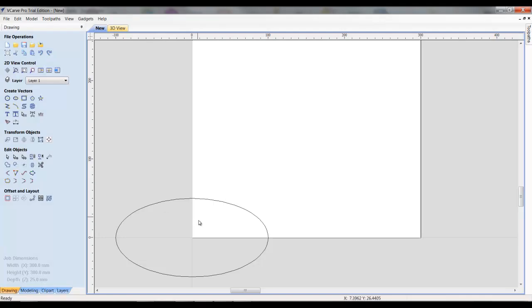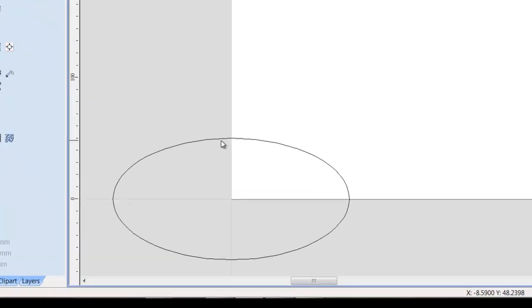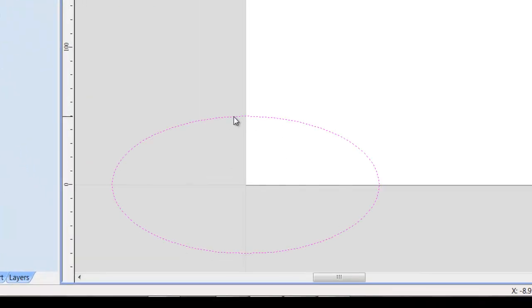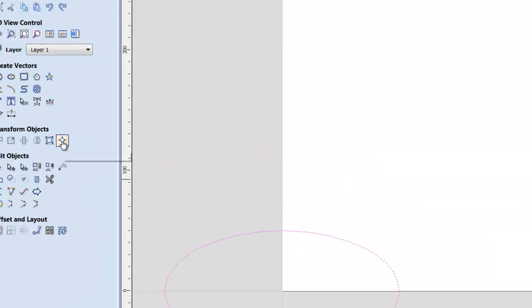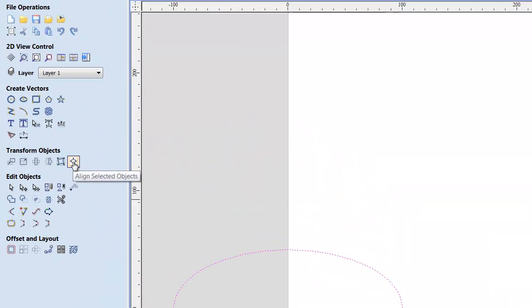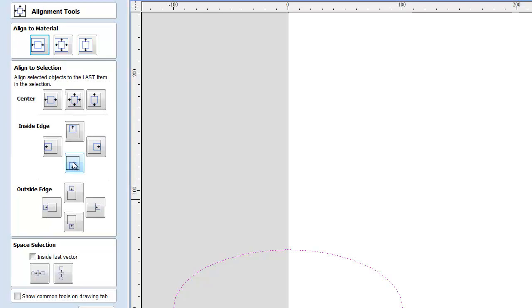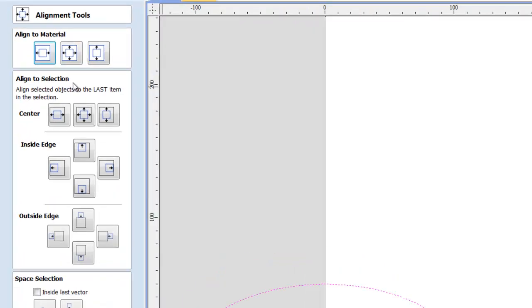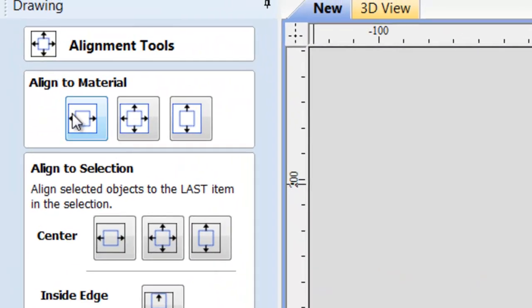So, we close that and we click on this new vector that it created. And we can use the alignment tools, which are right over here under the transform objects. Click that and we select align to material.